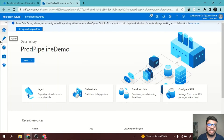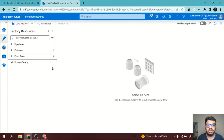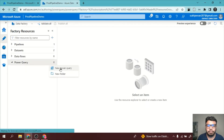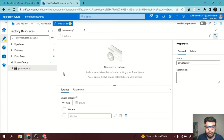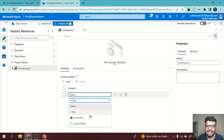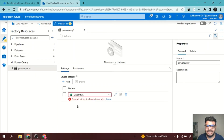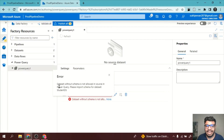Let's do a hands-on and see how it actually works. I will go to Power Query — just see, there is no Power Query created. I will click on New Power Query to create one. I need to select a dataset, so I will select the Student Dataset. Now, just see, it is giving me an error.